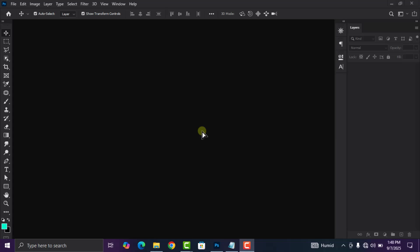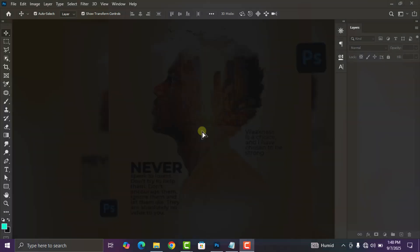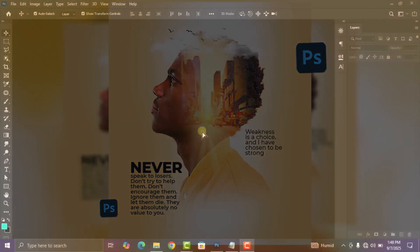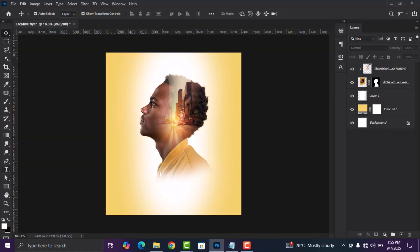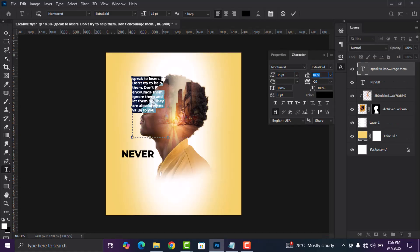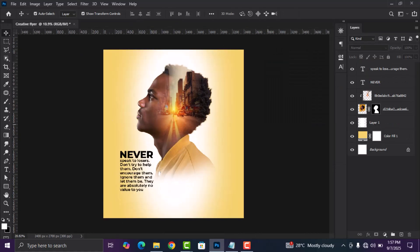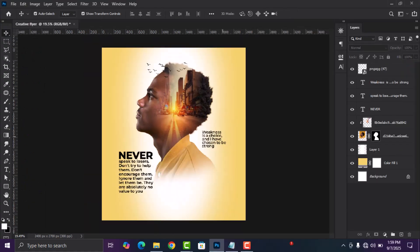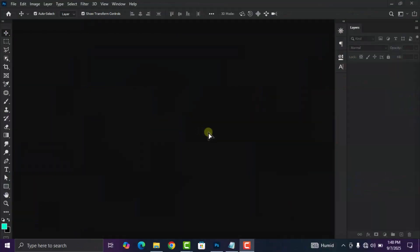Hey everybody, welcome to the channel. In today's video I'm going to walk you through the step by step process on how I designed this creative flyer in Adobe Photoshop. In this video you are going to make use of the double exposure effect in Photoshop to design this flyer.